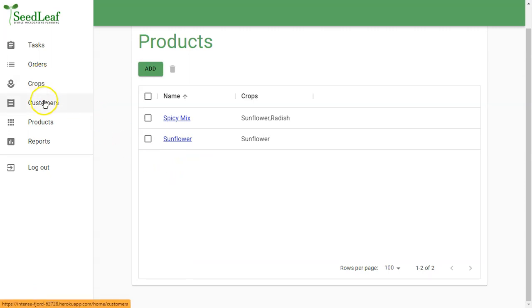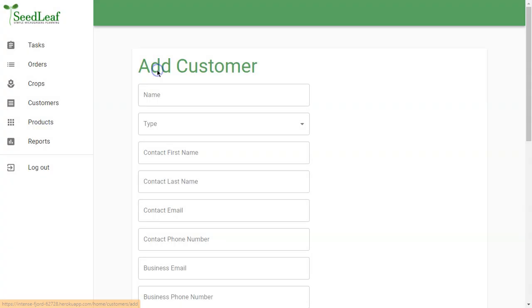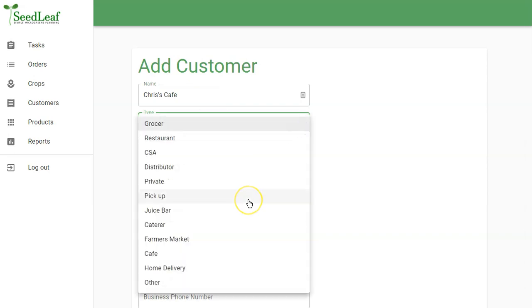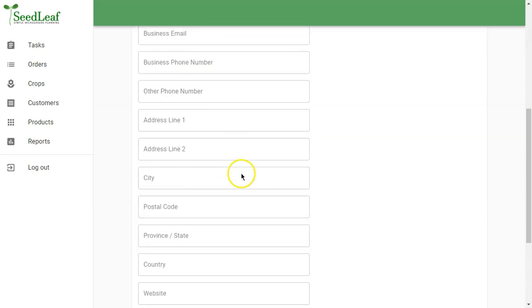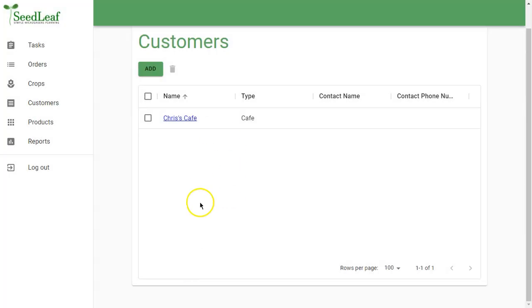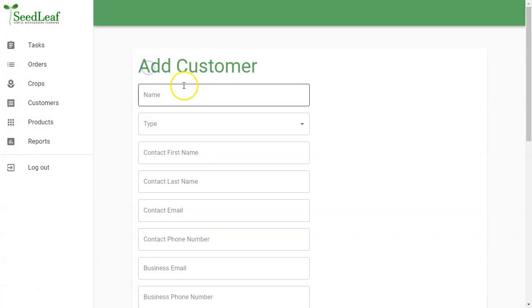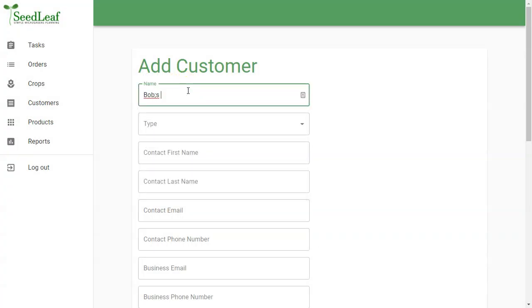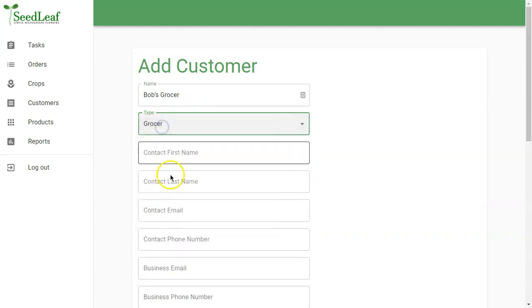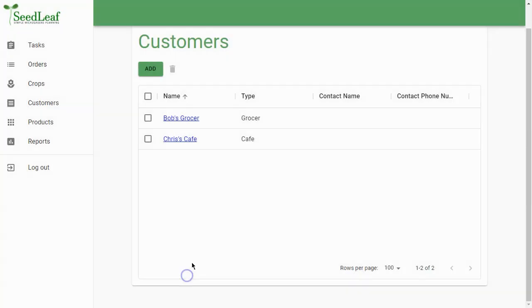So now I have these two products, basically, and multiple sizes for each of them. So now I need customers. I'm going to add a customer. Chris's Cafe. And here I'm just going to put in the customer type, which is a cafe. And I don't need this other information right now, so I'm just going to add. So right now, I've got a customer. That's great. Let's add one more. Let's add Bob's Grocer. And obviously, that is a grocer. That's all we need for now. There we go. So now we have crops. We have some products. And we have some customers.